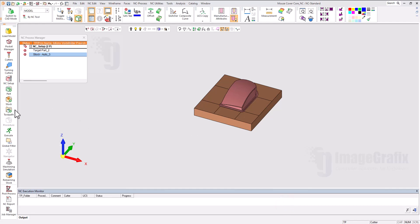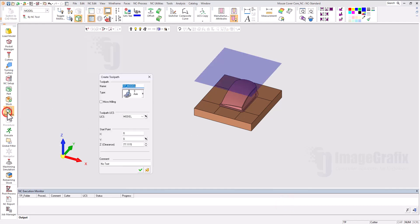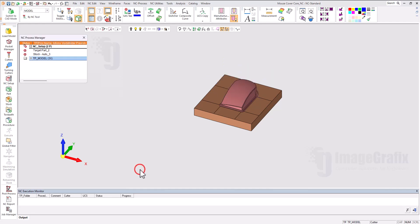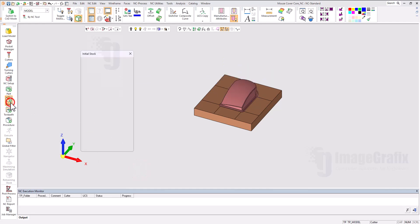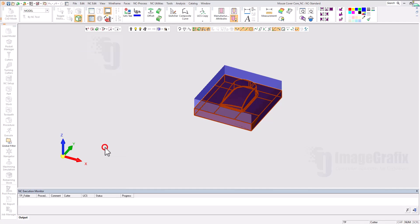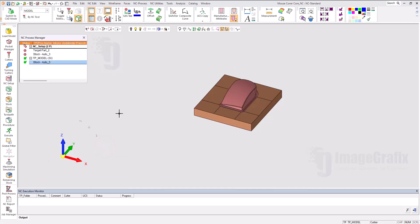Now I can set the toolpath height - let it be 50mm at Z level. Let me create the stock first. The default mounting box stock is enough for this case. Then I can go for procedures.